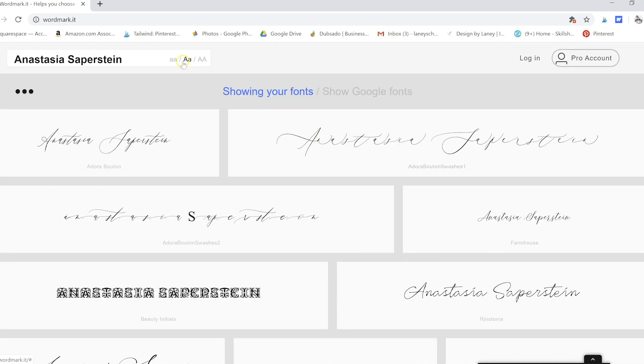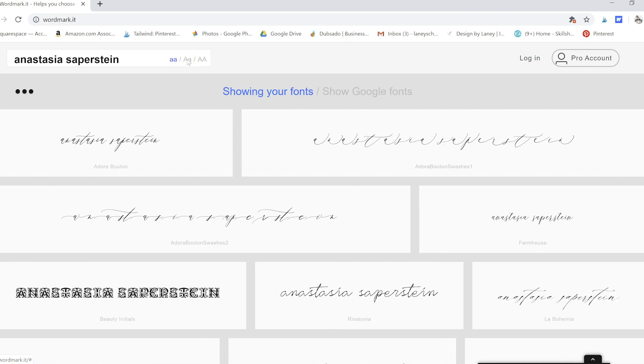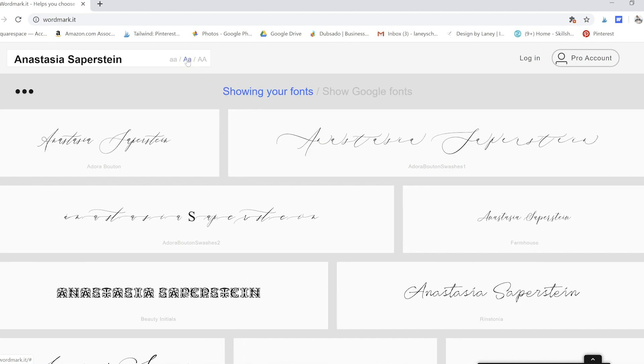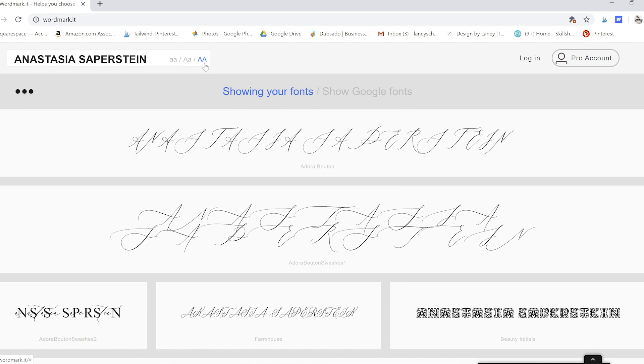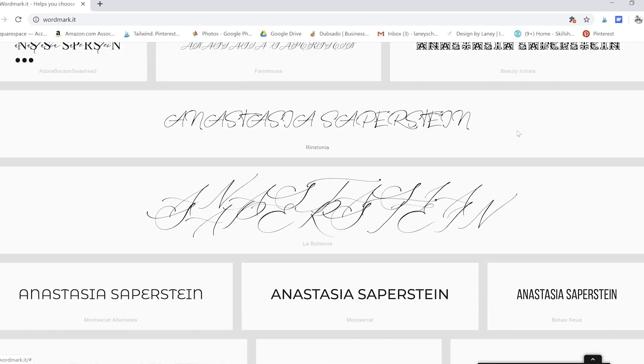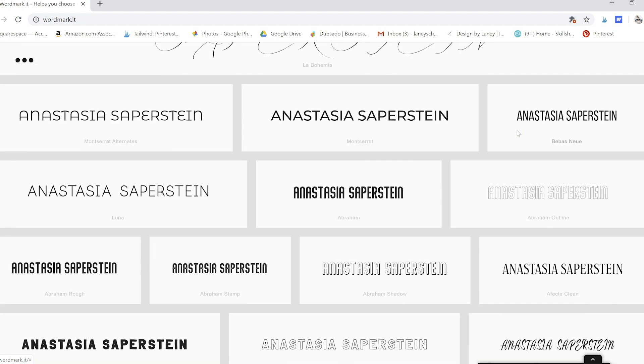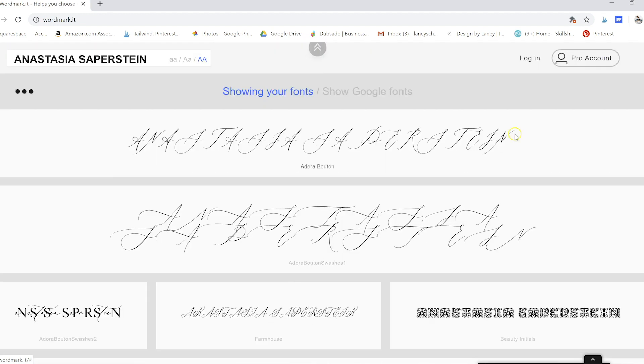And you can also change it to all lowercase. It does take a minute to load because I have like 400 fonts in here, or uppercase if you want. Of course, we're using calligraphy fonts, we don't want uppercase because that's super weird.